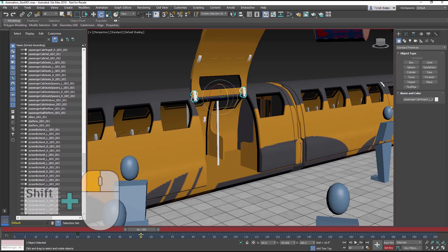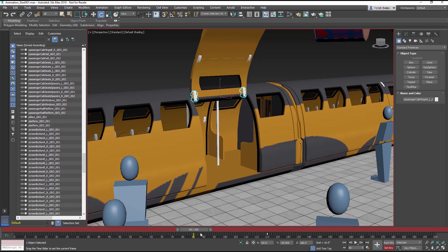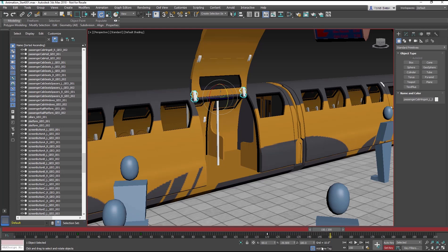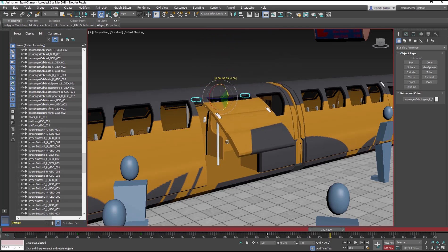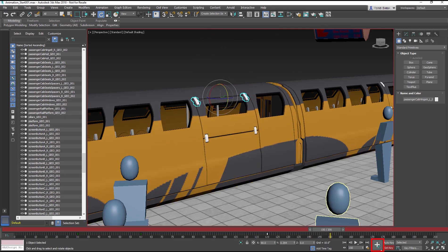We want the door to stay open for people to exit and enter. Copy the frame at frame 60 to frame 120 by Shift click and drag from frame 60. Then move the time slider to frame 150. Rotate the upper hinge 140 degrees and click the Set key button.